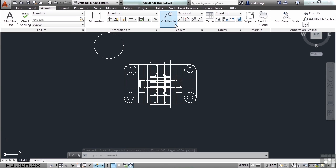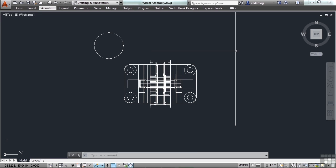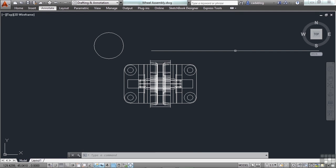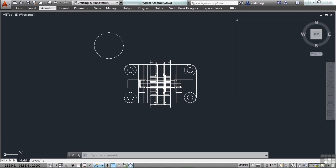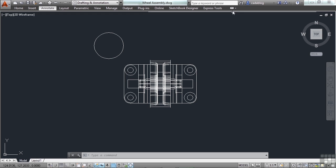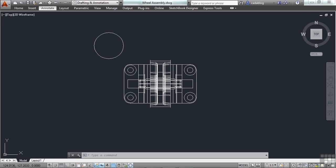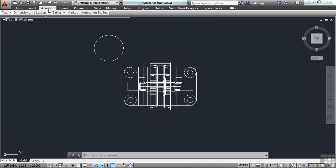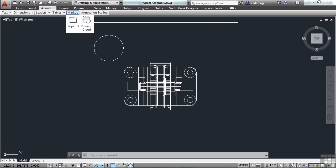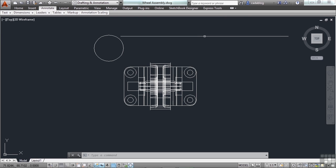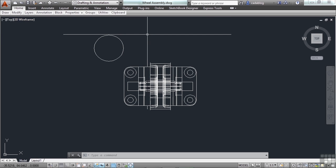Now if you know where your commands are, you're very comfortable with the ribbon, then this is a great way to go. But if you're not so sure where the commands are yet, you may want to keep it expanded out. You have a few more options. You can minimize just to the panel titles. So, okay, here's annotate. Oh yeah, text, dimensions, leaders, etc. I can get to those. That saves me some space. But it also lets me know what's in that ribbon tab.